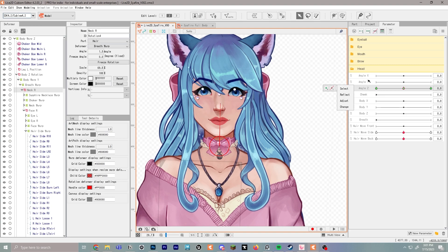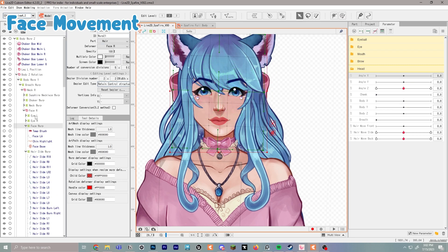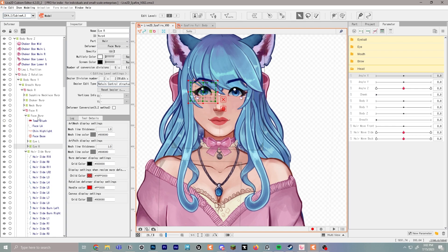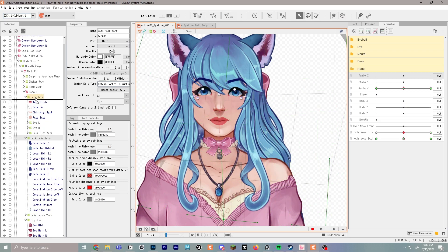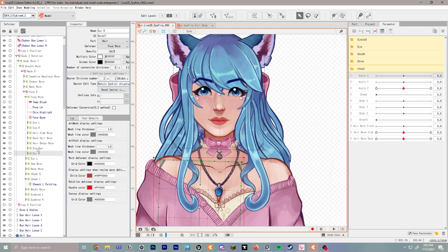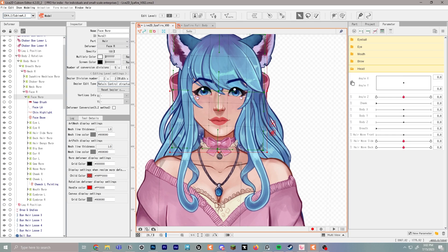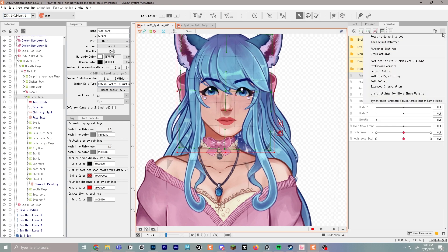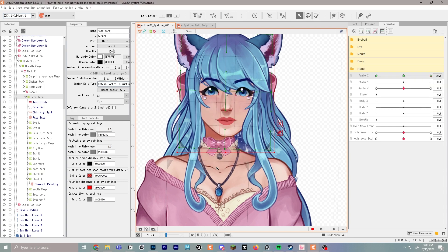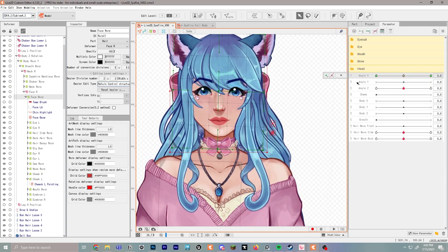Next we're going to move the face slightly for a simple face movement. Go to face warp and make sure everything — including eye left and eye right — is a child of face warp so they all move together. Then go to face warp, select Angle X for left and right, drop three points, snap to the right, hold shift and move the face to the right. Use the hamburger menu again and reflect motion horizontally to match both sides.